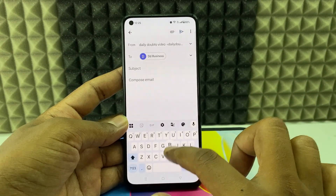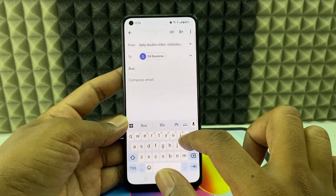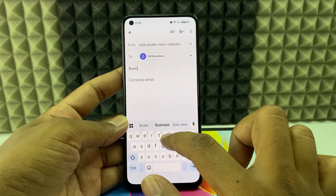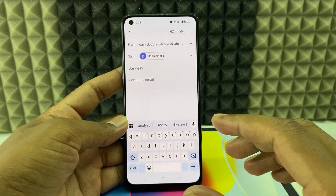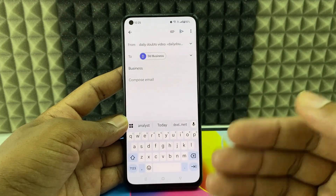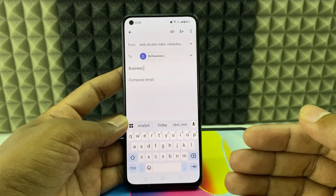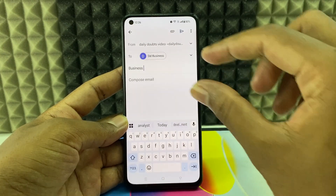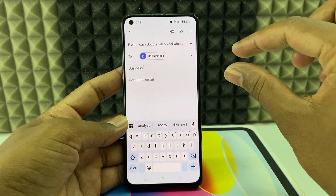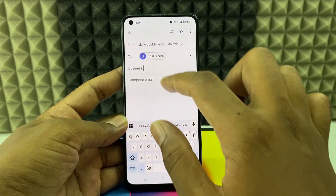Here you need to type the mail's purpose. If it is a letter for authorization, you need to type 'authorization letter' — something like that.